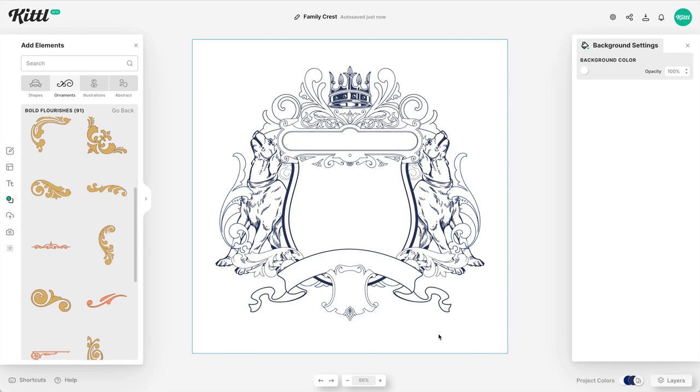Hey, real quick, if you're getting value out of this family crest tutorial, let me know by hitting the thumbs up button and that red subscribe button so you don't miss any future videos. Then let me know in the comments, do you have an idea for your family crest already? Or is this something you hadn't even thought about? I'd love to know. It is something that is super cool and I'd love to see it. So share it on social media and tag Kittle Design. So let me know down in the comments and let's get back to the tutorial.